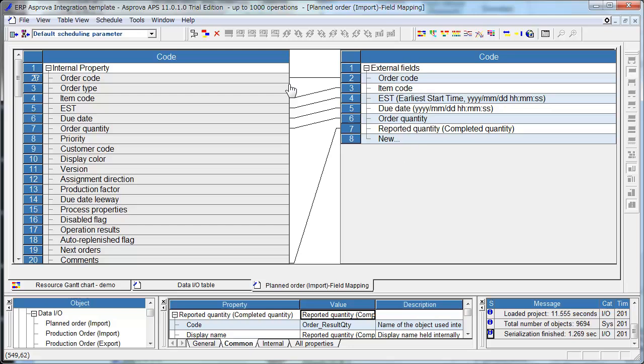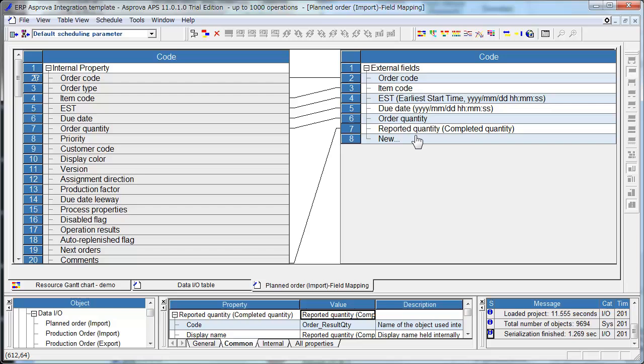You connect left hand side properties and right hand side fields. Order Code, Item Code, Est, Due Date, Order Quantity, Reported Quantity. This is the TSV file format.